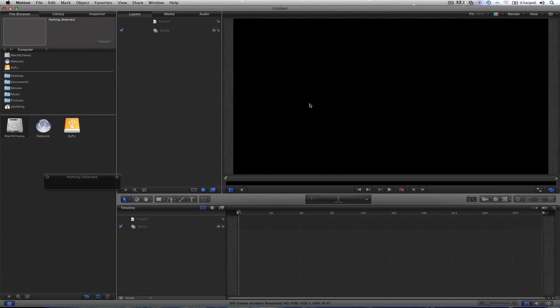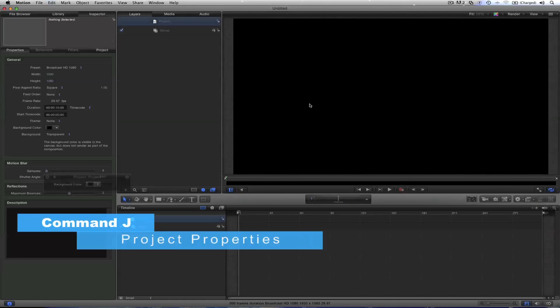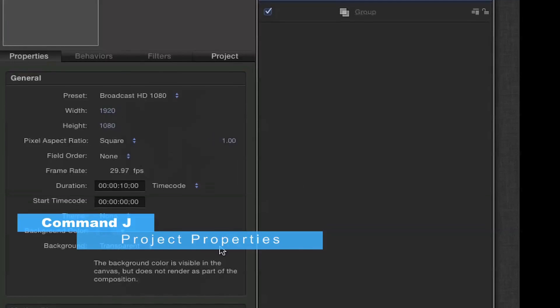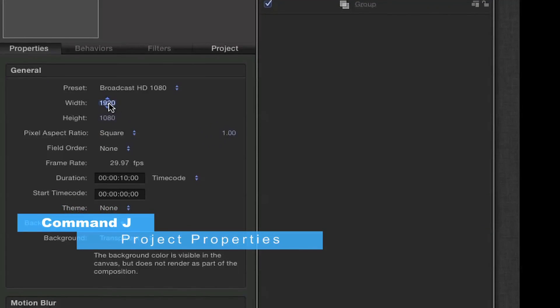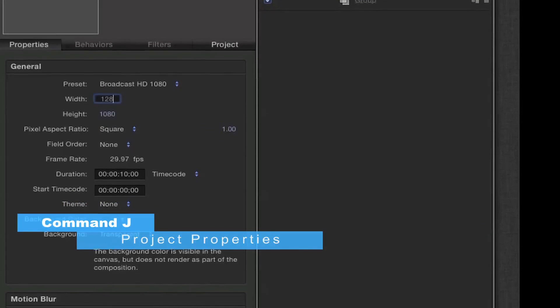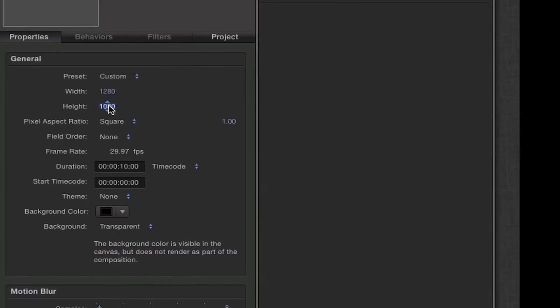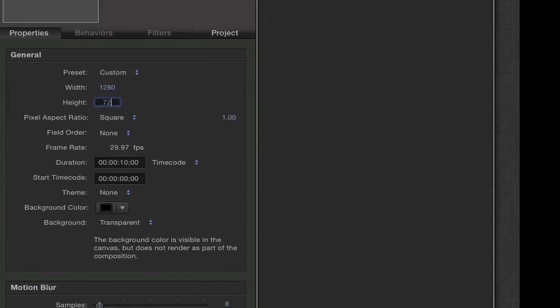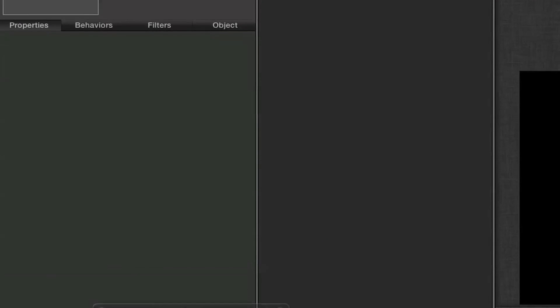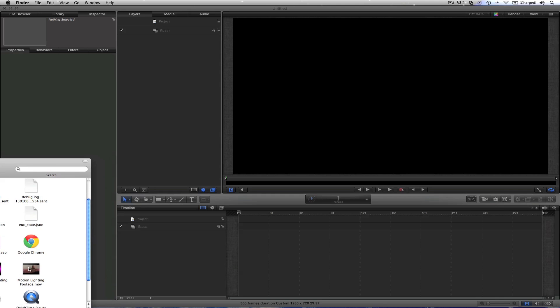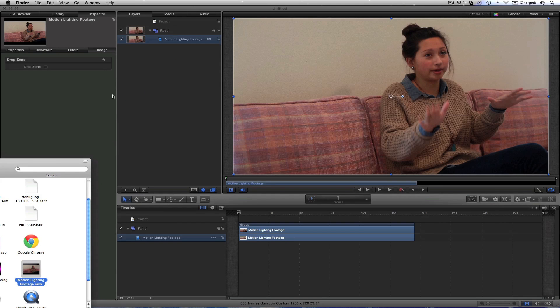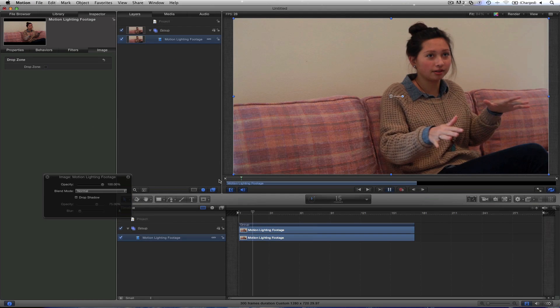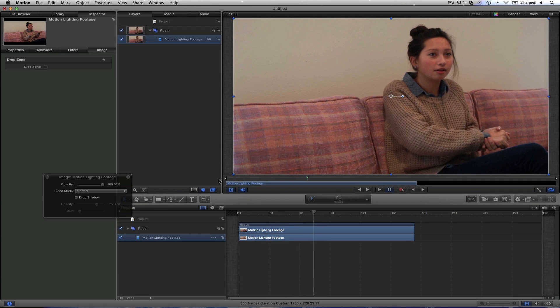I've got a blank canvas to work with now and let's go ahead and hit Command J that opens your project properties pane. And I'm going to change my width to 1280 to 720 because that's the size of the video footage that I've got for you. I've got the motion lighting footage right here so I'm going to drop that in. Playing through the shot, it's pretty bland. Nothing special.